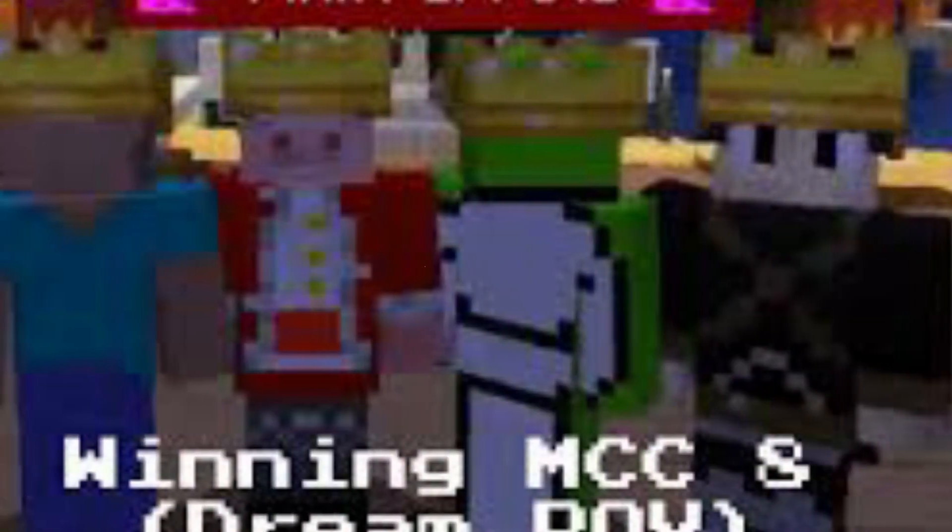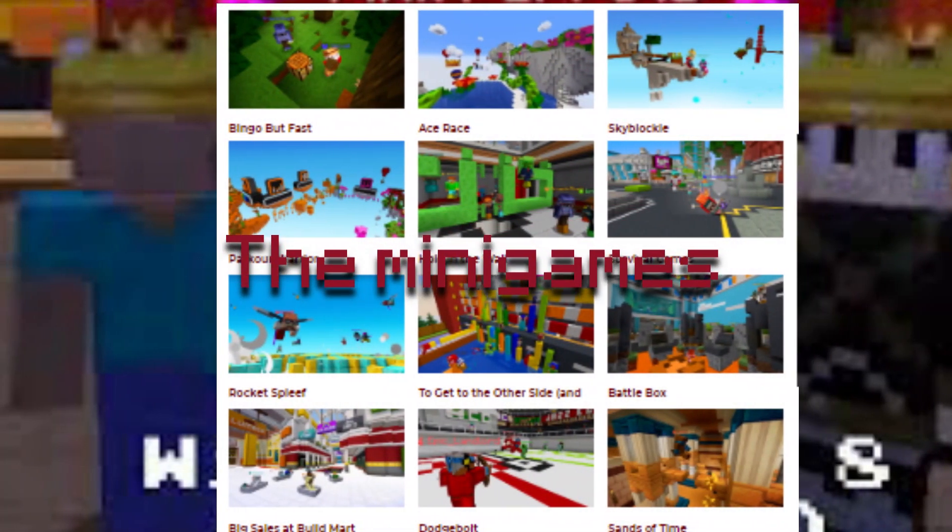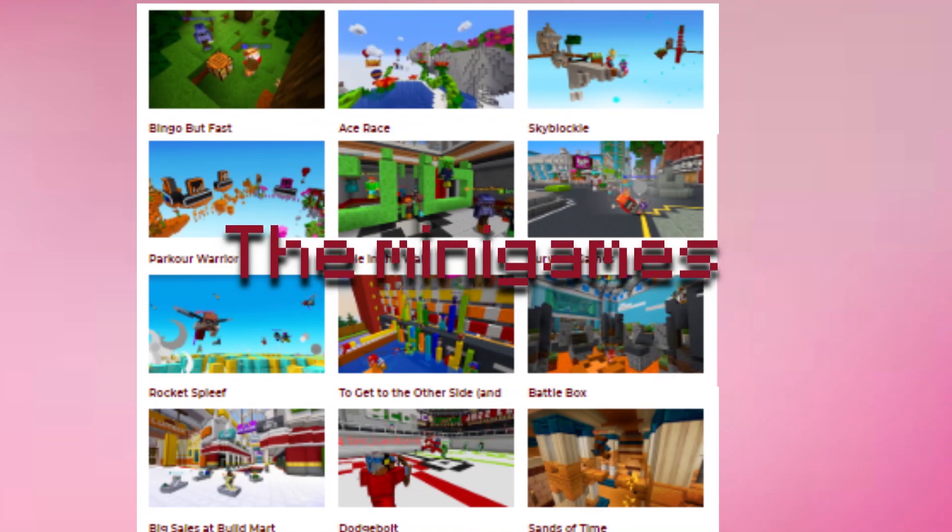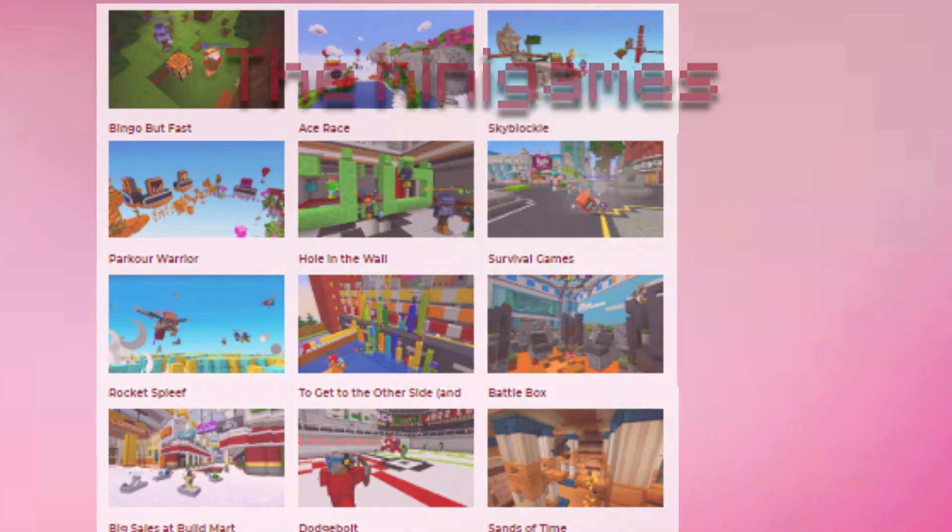After he blew up, he joined other servers and other events like Minecraft Championships, an event where other Minecraft YouTubers compete to become a champion.